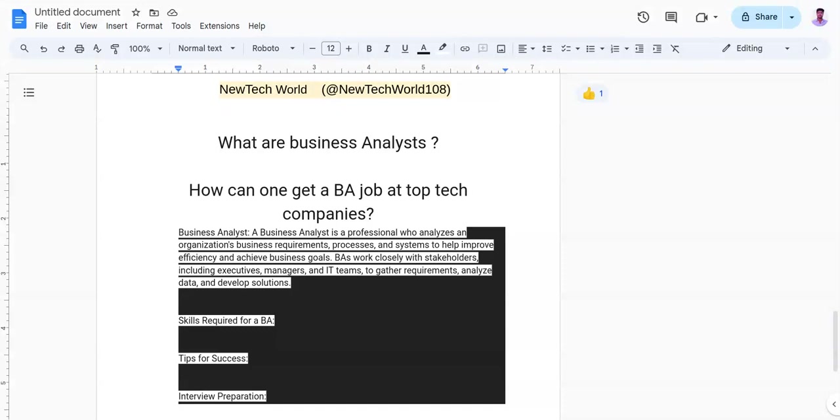Now, your next question should be like how to get a job as a BA in top tech companies. To land a BA job at top tech companies, you need to follow a few steps like developing the required skills.